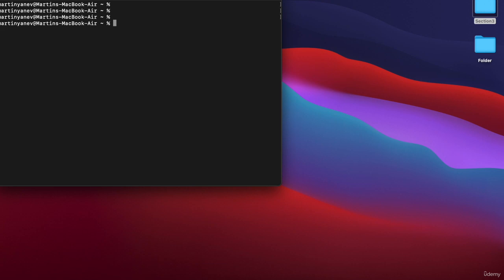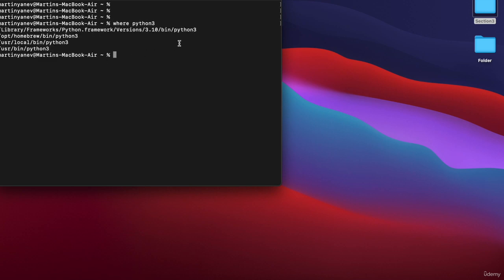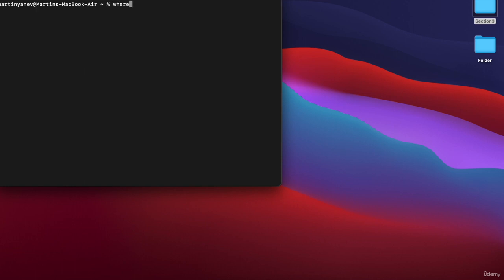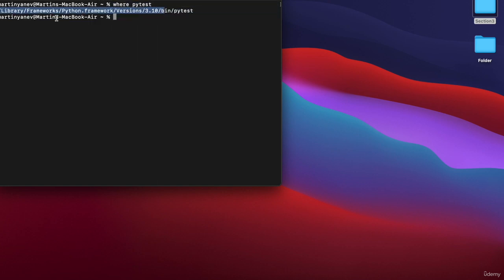The global environment is the Python version installed on your computer and all the libraries installed on your computer that are not local to a specific project. For example, if you write 'where python3', you will see where your Python interpreter is located — this is the default version every Python script will use to execute. You can also write 'where pytest' and see where pytest is installed, for example in frameworks/python/frameworks/versions/3.10. This is the default version pytest is going to use.